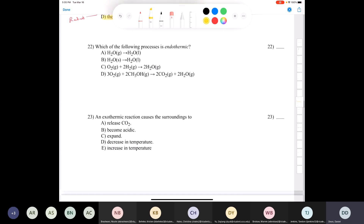The next question asks which of the following processes is endothermic. You need to know the difference: an exothermic process releases heat, and an endothermic process absorbs heat. If we look at option A - taking water that's steam and converting it to liquid form - that's condensation. When steam condenses it goes from high temperature to lower temperature, so heat is released. That's an exothermic process.